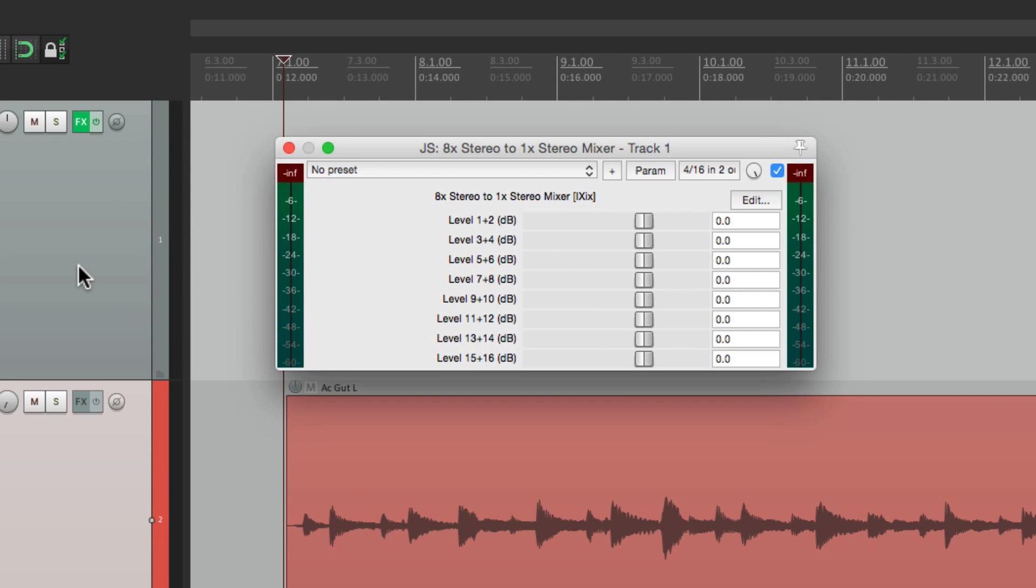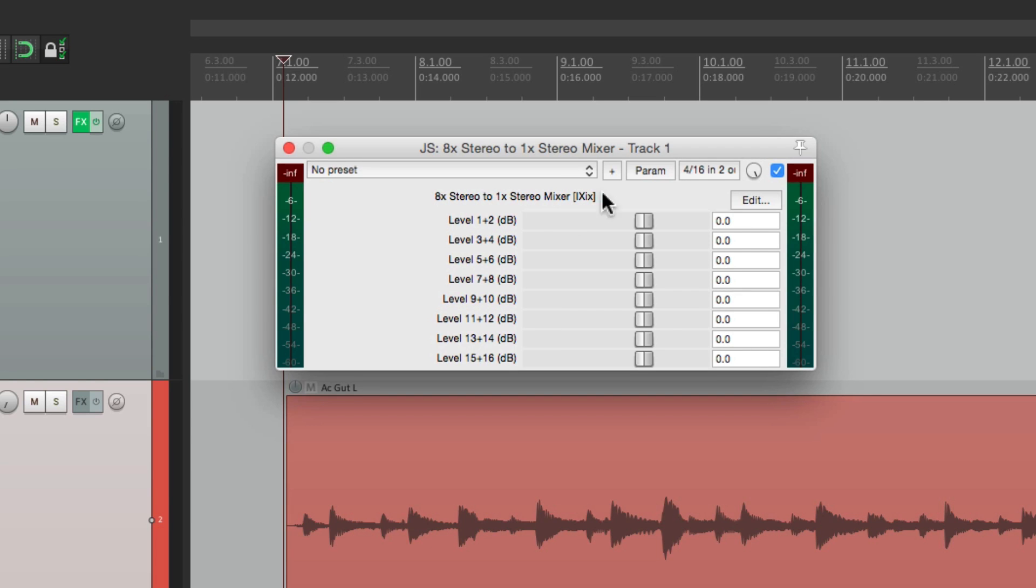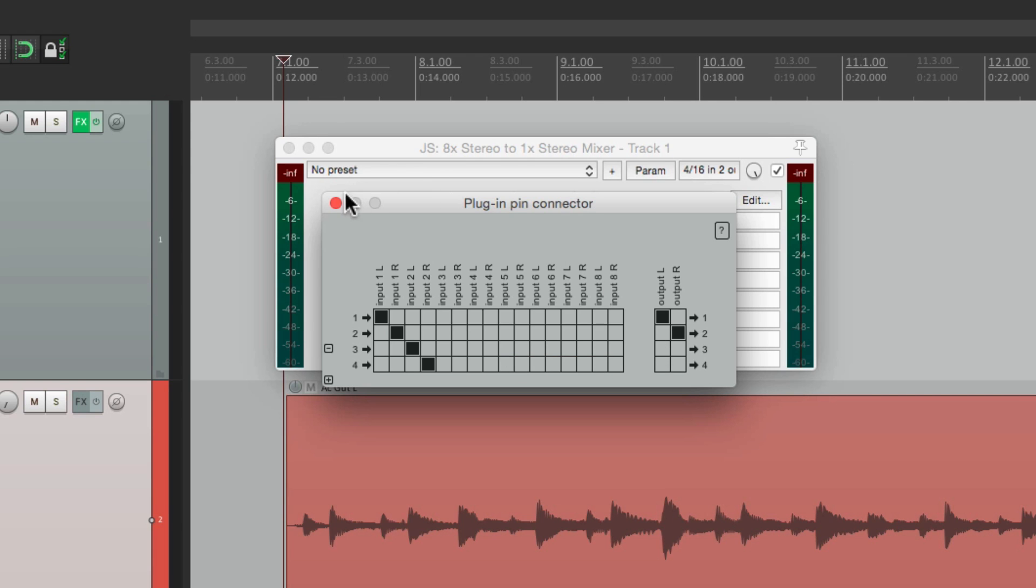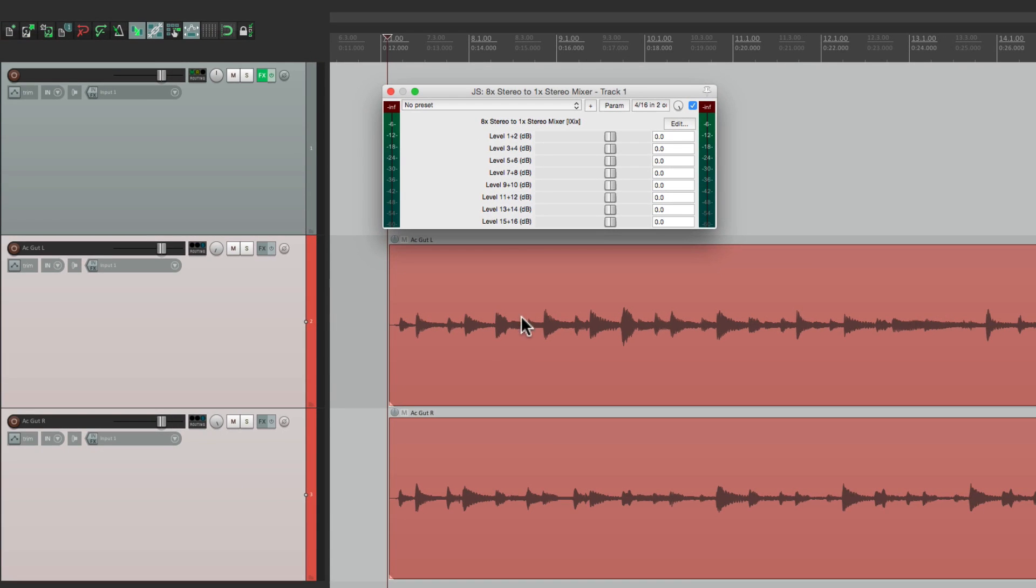So now we're mixing in channels one and two, three and four, all the way to 15 and 16 on this track. Now there's only inputs for one through four, which we could see if we look at the pins. There's four inputs, but they're both going out one and two. So we should hear both guitars.